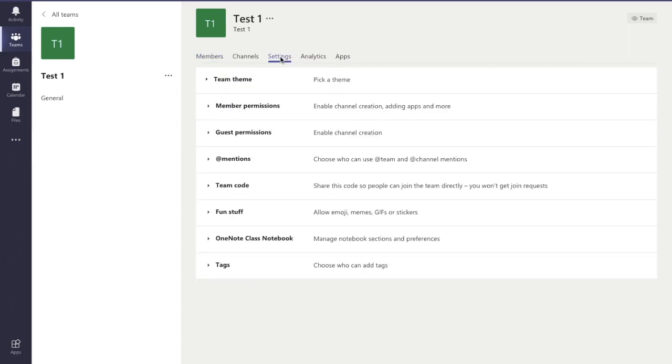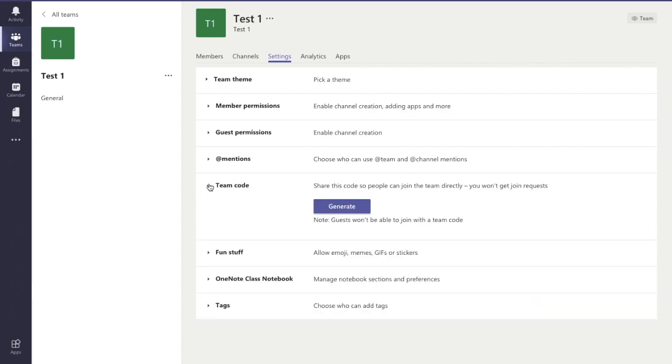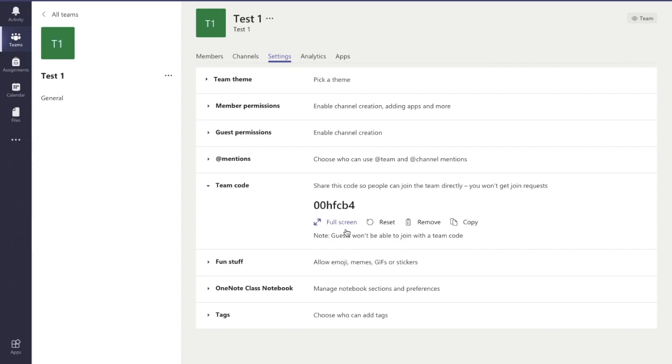Up here, go to settings, go down to team code, select generate, and then you'll be given a code for the class. Give the students that code. And if you remember the start of the video when there was the option when we wanted to join or create team, we could enter a code to join the team. Well, that's where you enter their code.